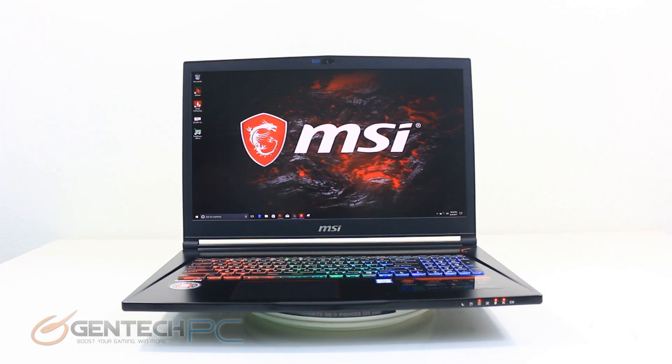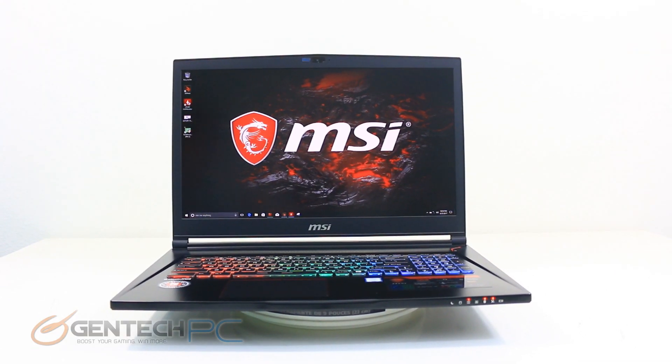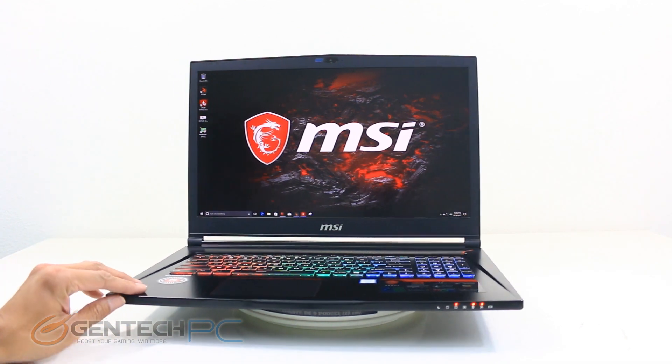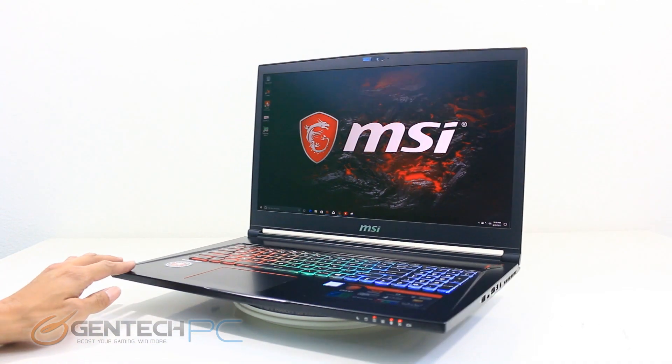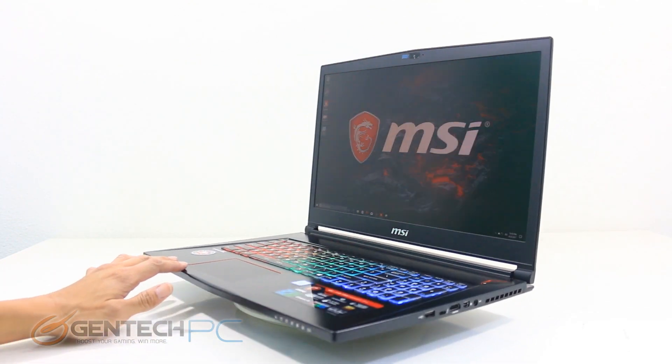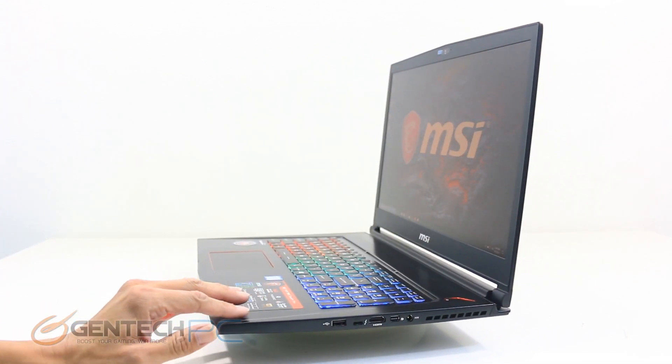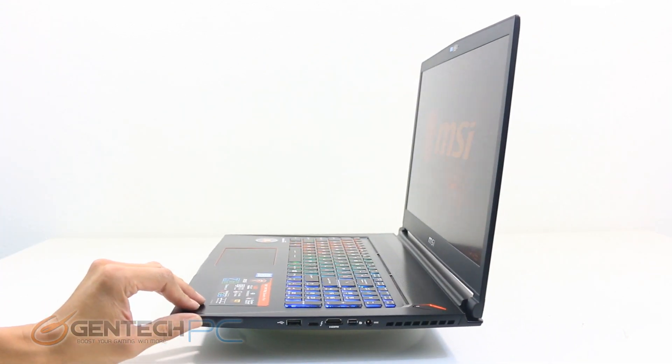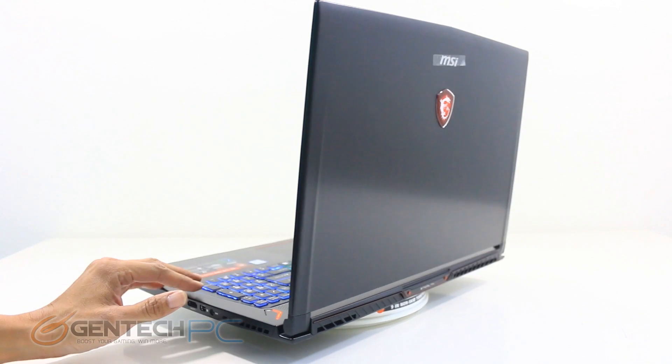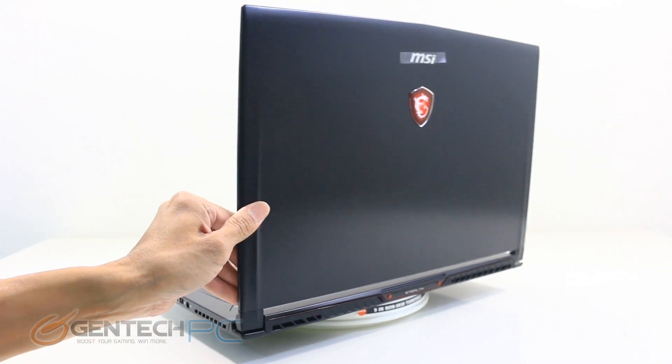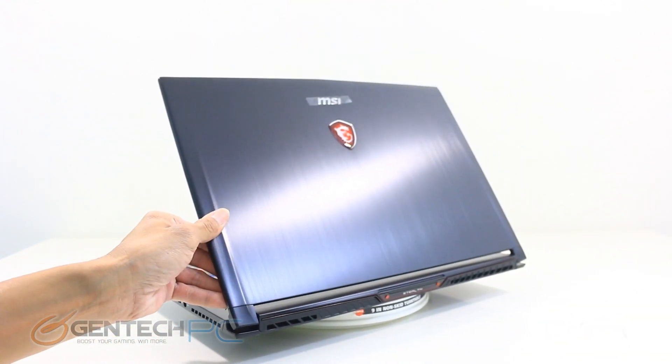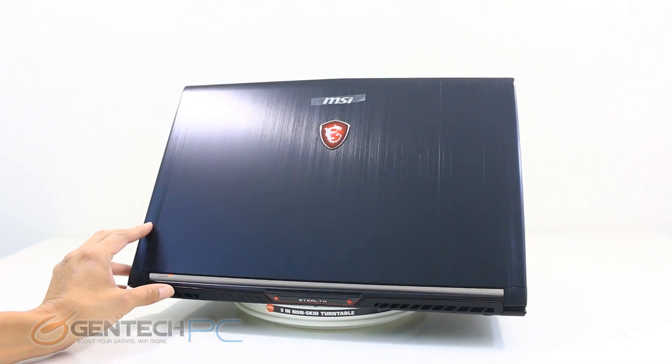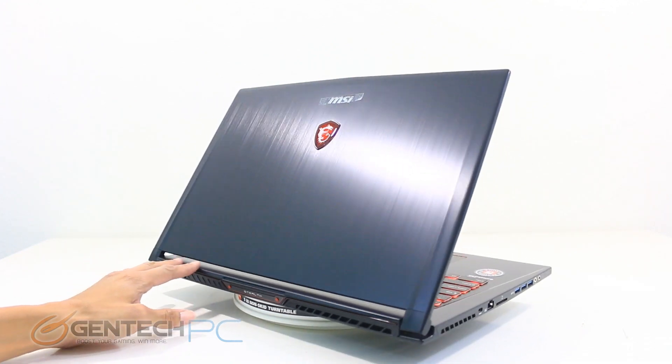Hello everybody and welcome to a brand new Gentech PC product showcase. In today's video we are going to be doing a full-length, full feature review of the new MSI GS73 VR Stealth Pro with the Nvidia GTX 1070 Max Q edition.